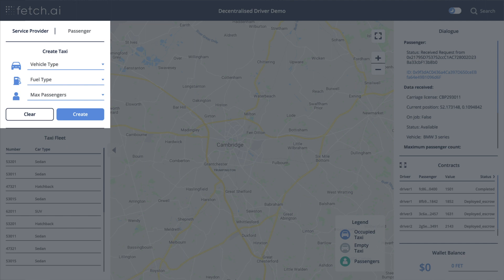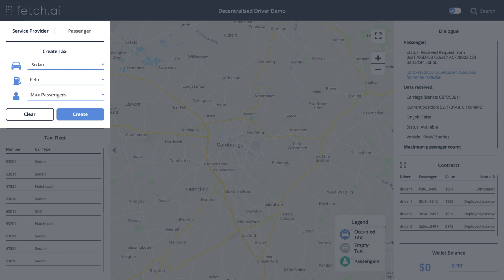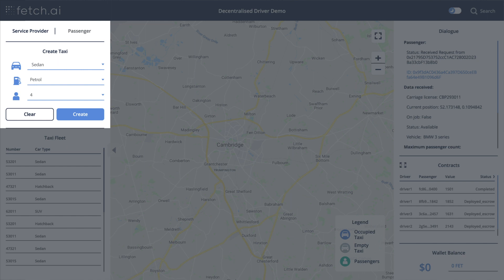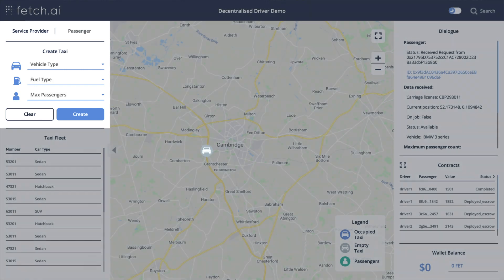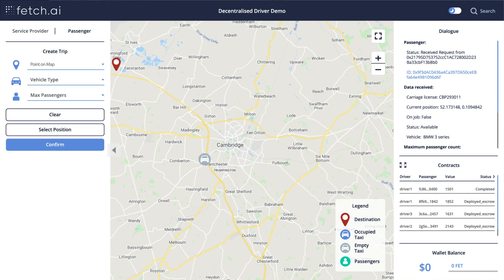It's important to know that these apps are just interfaces to autonomous economic agents. Here are some options for the value provider — vehicle type and other constraints — and then a button to launch an agent. Let's press it. We've now created a driver, which we can see on the map. Now let's click over to the passenger and launch one of those.